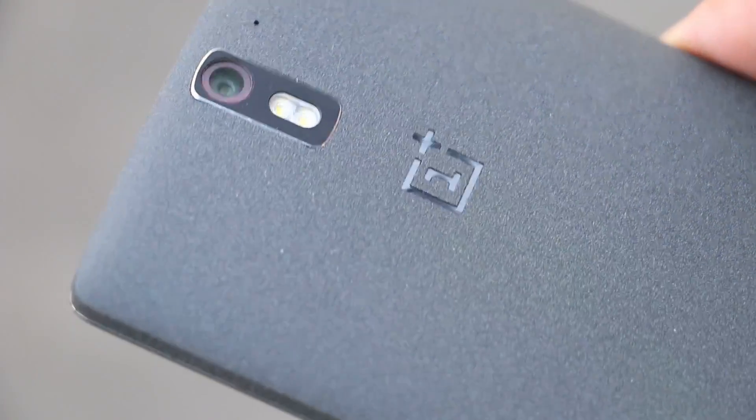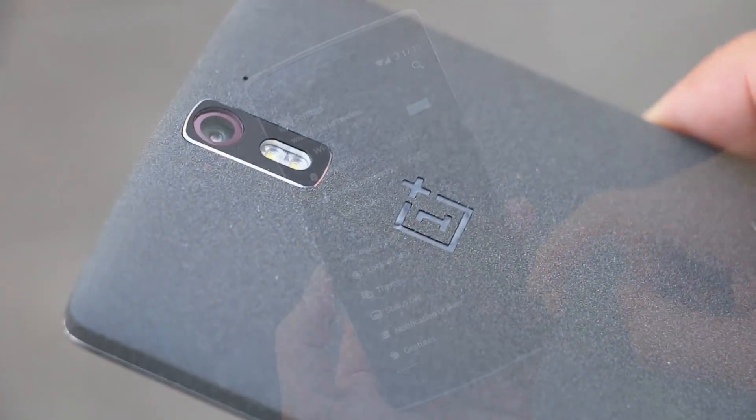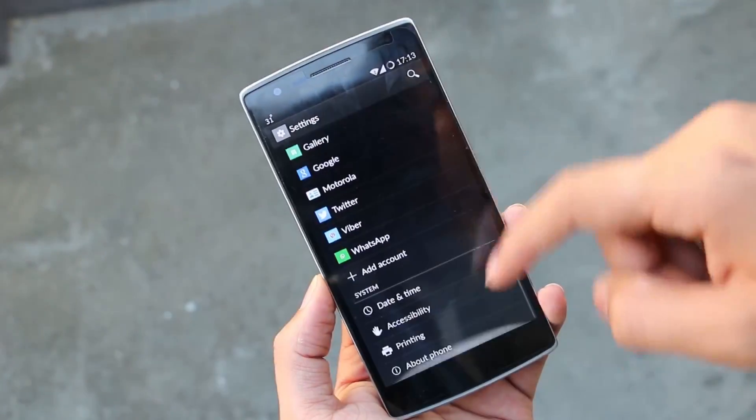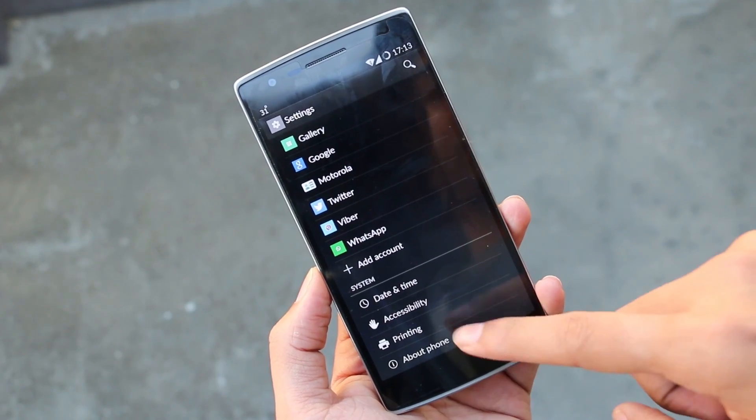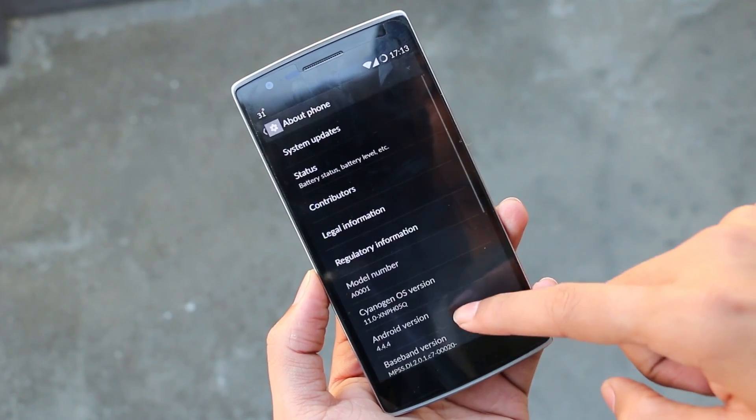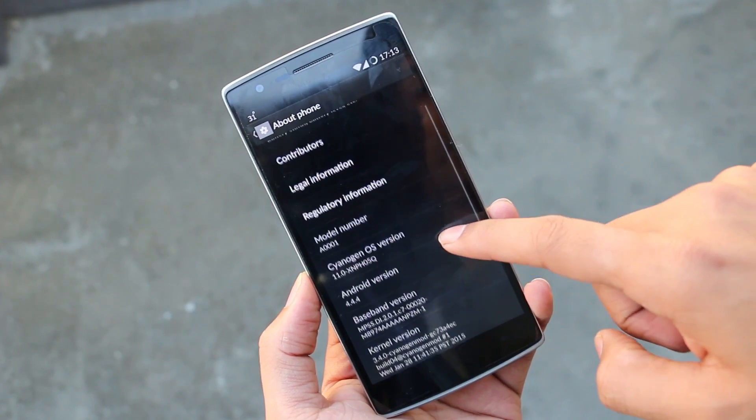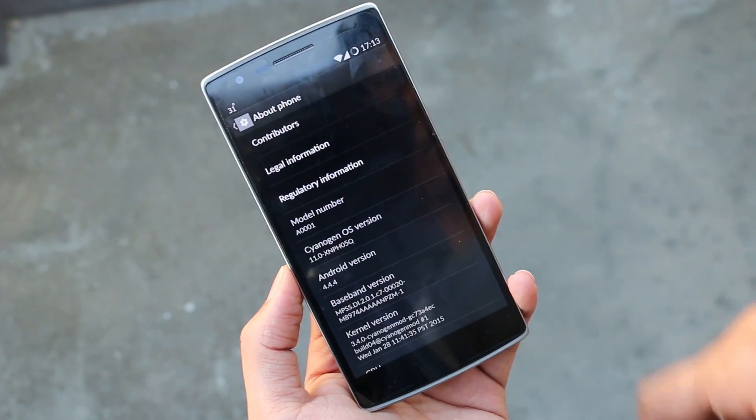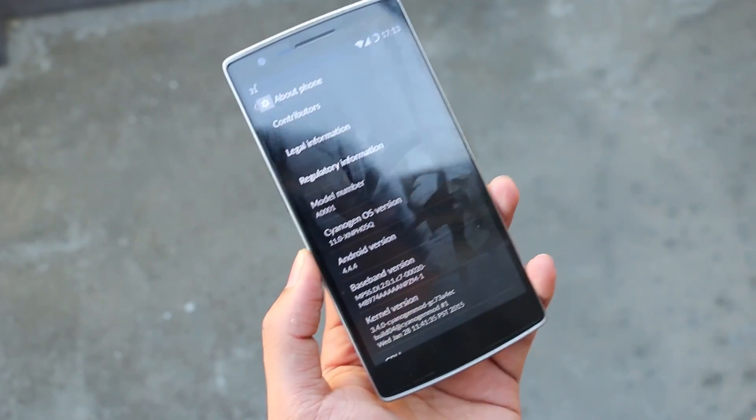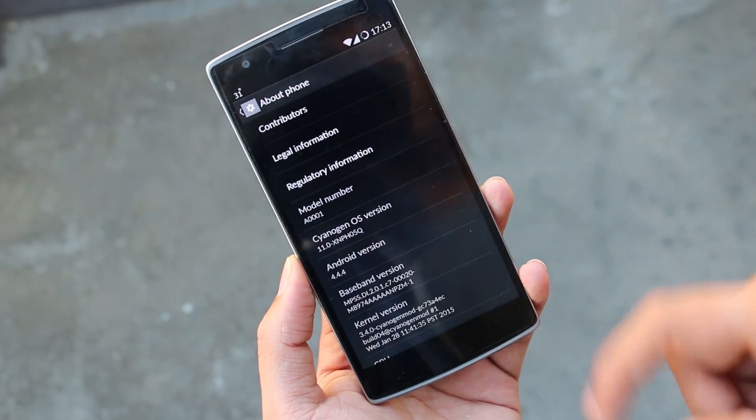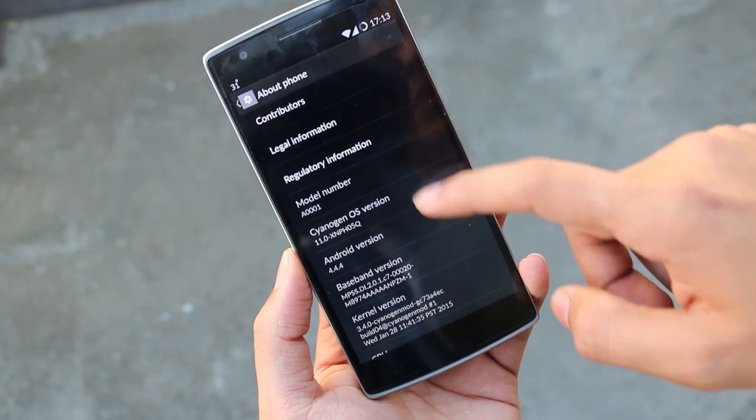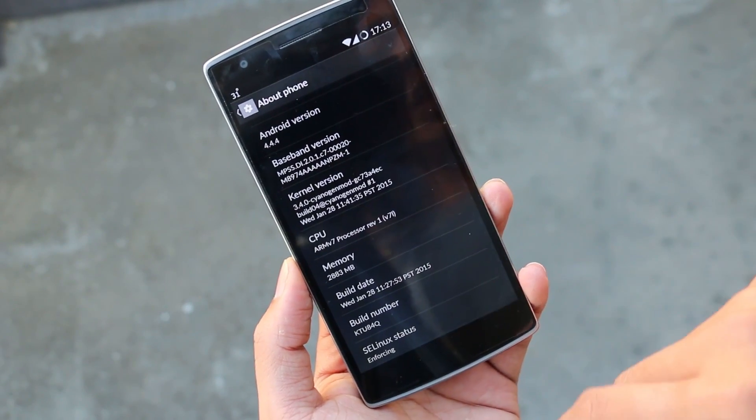Hey, what's up guys? In this video, I'll be showing you how to install CyanogenMod 12 based on Android 5.0.2 Lollipop on your OnePlus One. This is one of the stable builds from CyanogenMod.